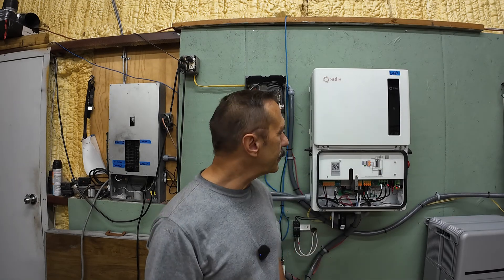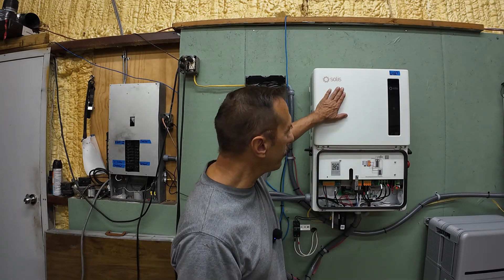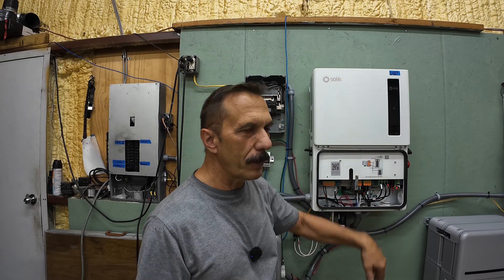We're going to use the Solus S6 11.4 kilowatt inverter as the example. It'll be the same for most inverters. Nomenclature might be a little bit different, but you can use the same techniques pretty much for any inverter out there. All right, let's get to it.